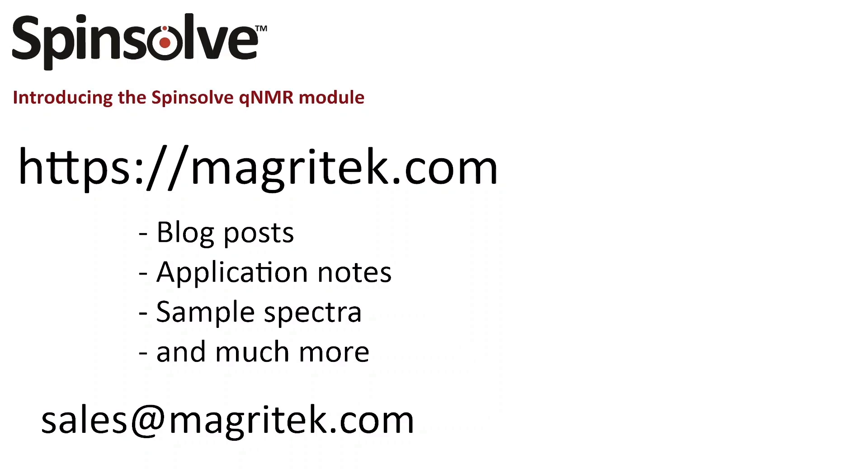With this, I want to conclude today's video. If you want to read more about the QNMR module or the implementation of QNMR on Spinsolve Benchtop NMR Spectrometer, please visit our homepage at magritek.com or contact us directly via sales at magritek.com. Thank you very much.